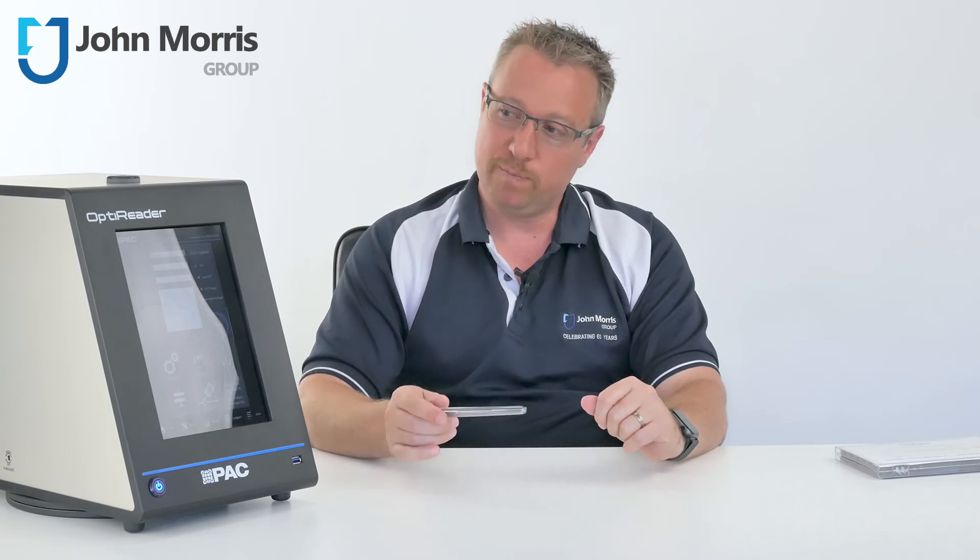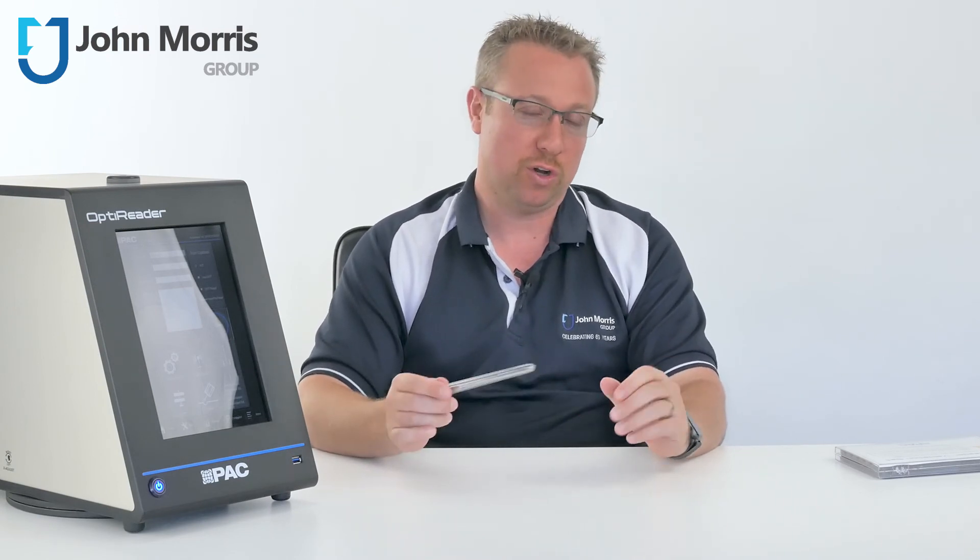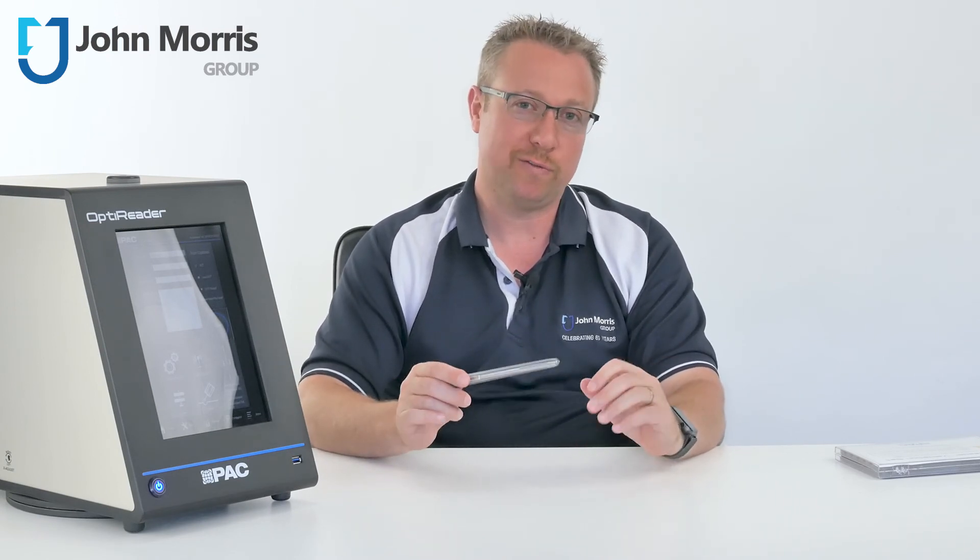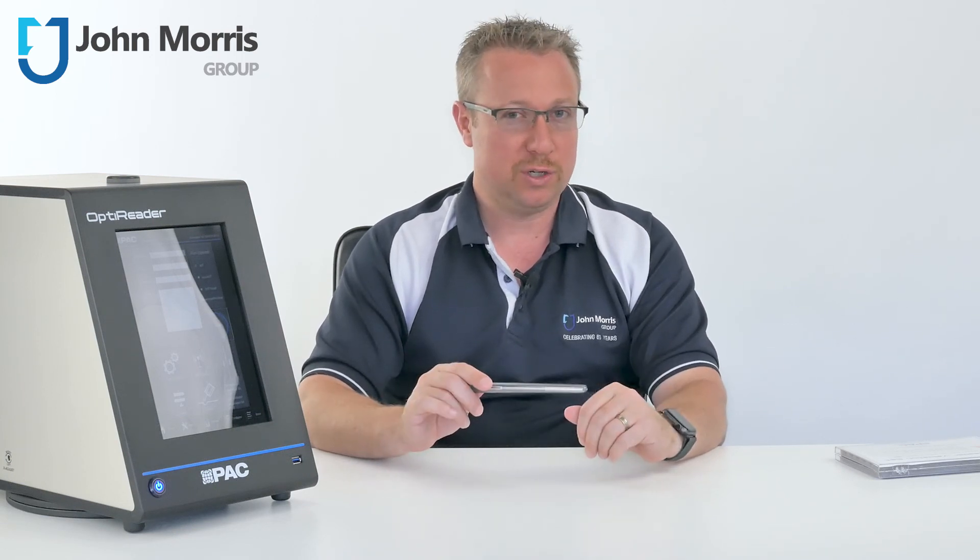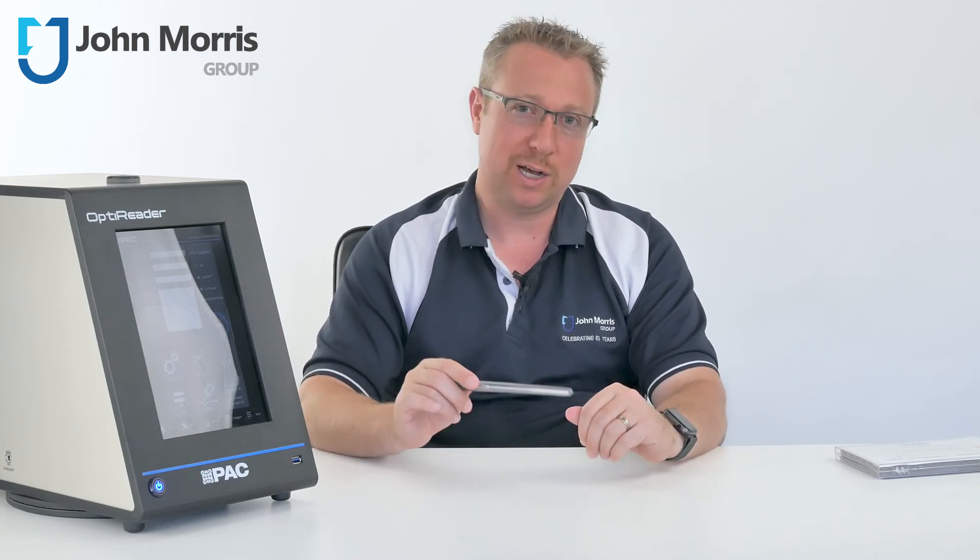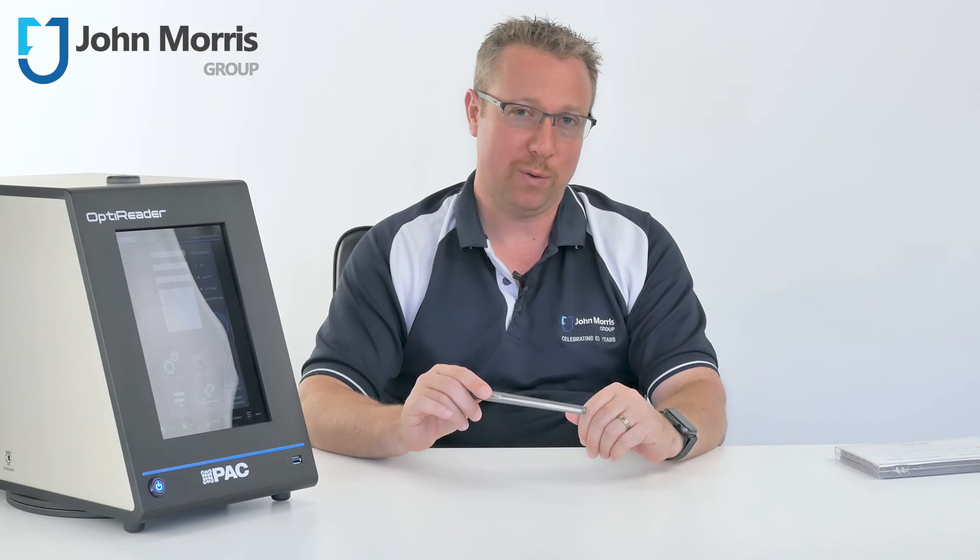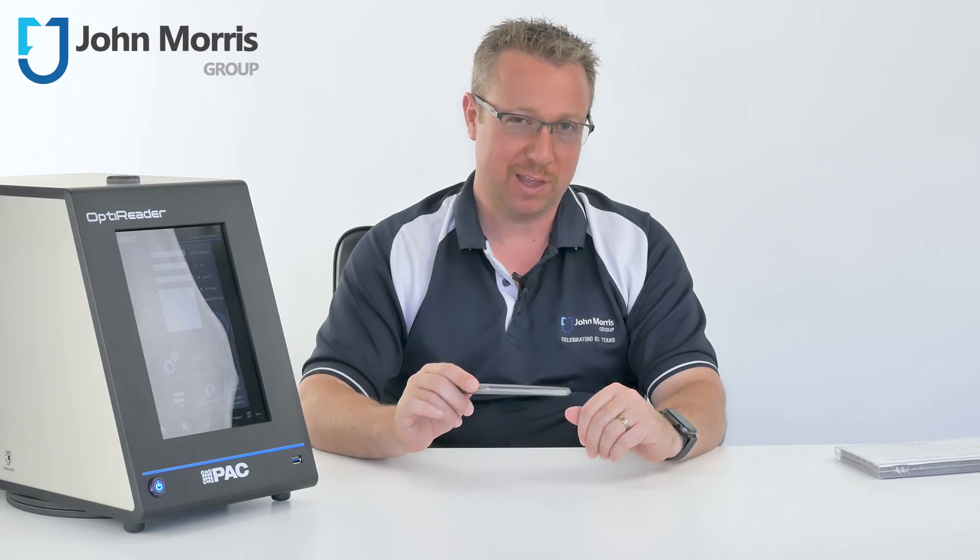If you really want to take your heater tube reading to the next level we recommend the OptiReader and Jephtot combination from PAC. Don't forget to like our channel and if you have any questions please ask them below and we'll get right back to you.